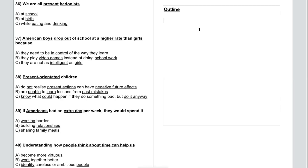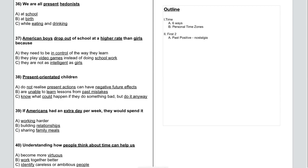Listen carefully and answer questions 31 to 40. Today, I'm going to be talking about time — specifically, how people think about time and how these time perspectives structure our lives. According to social psychologists, there are six ways of thinking about time, which are called personal time zones. The first two are based in the past. Past positive thinkers spend most of their time in a state of nostalgia, fondly remembering moments such as birthdays, marriages, and important achievements in their life. These are the kinds of people who keep family records, books, and photo albums.